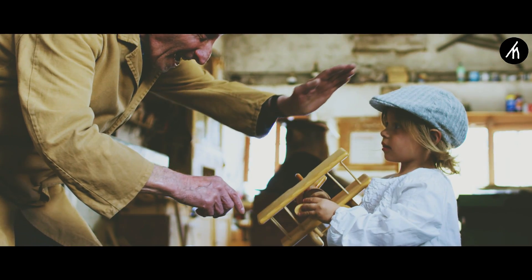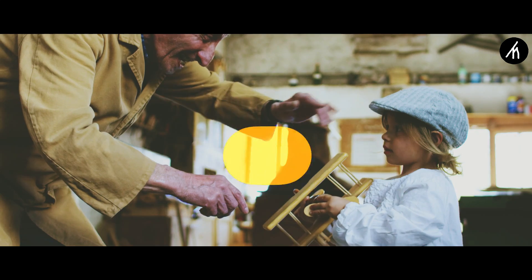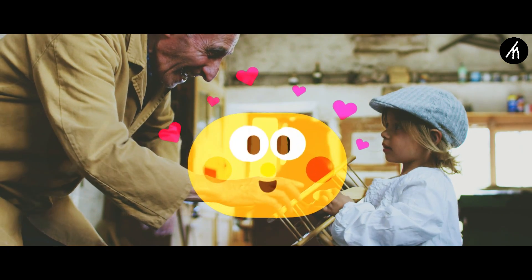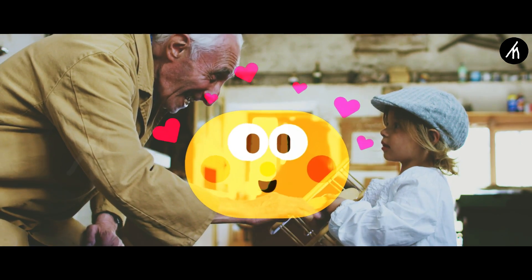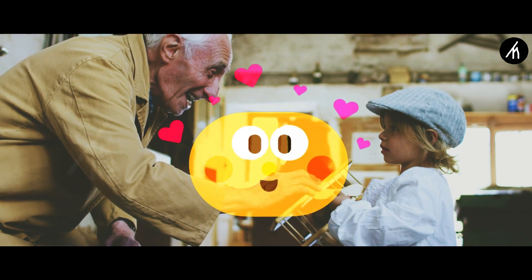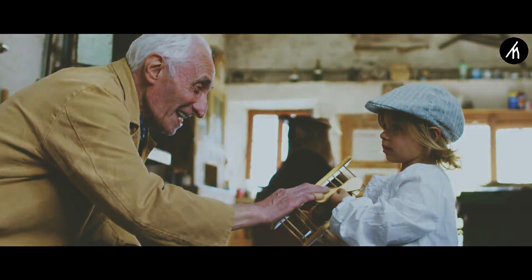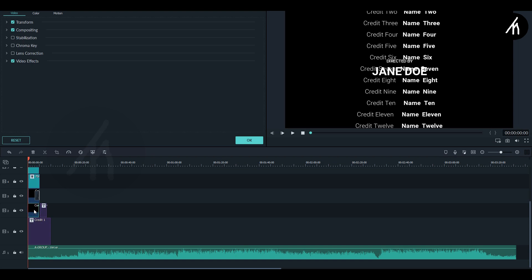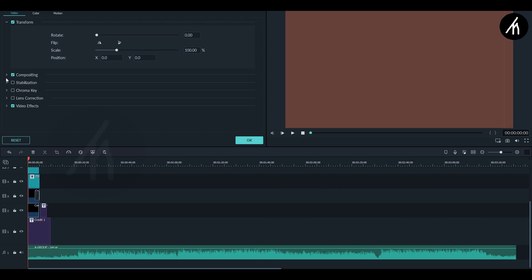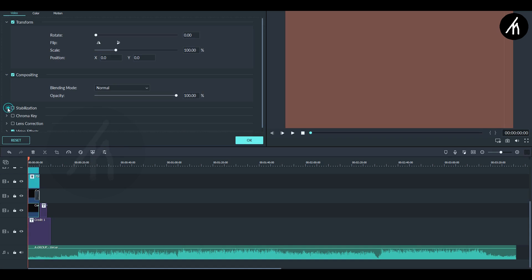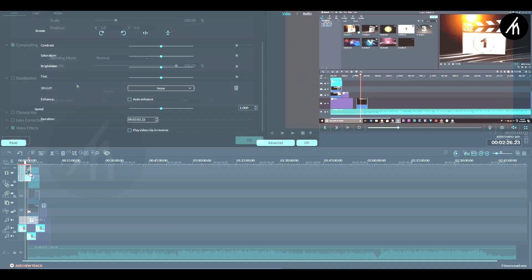So Team Filmora, what you guys can do to keep your old user base as well as the new user base is to change the interface to a more like the old Filmora. Because Filmora 9 is not Filmora. It is something else and like I said before, it is not inviting at all, like the old Filmora is.